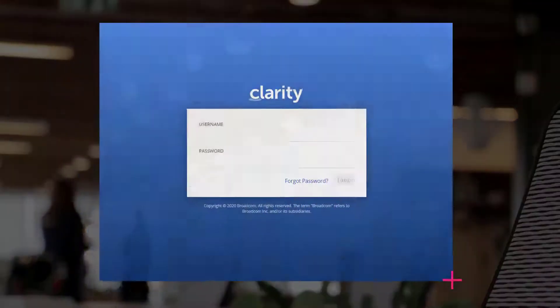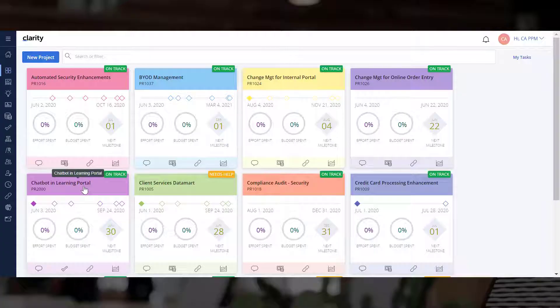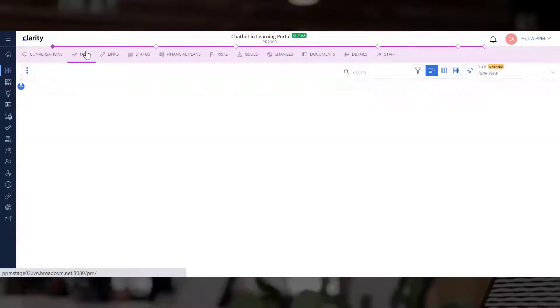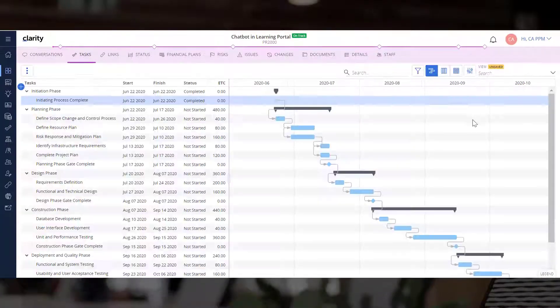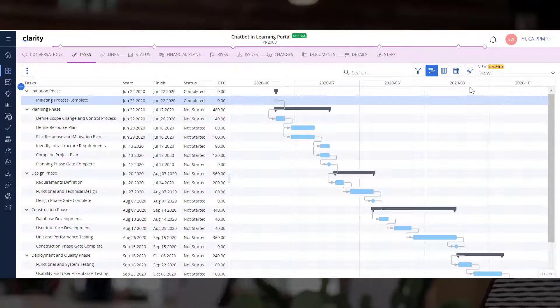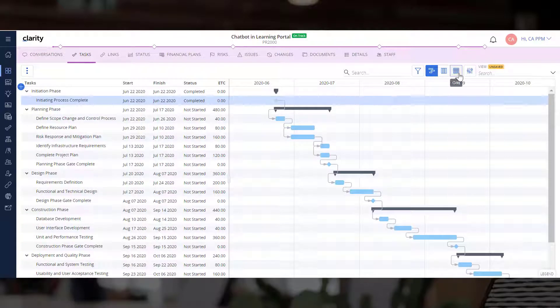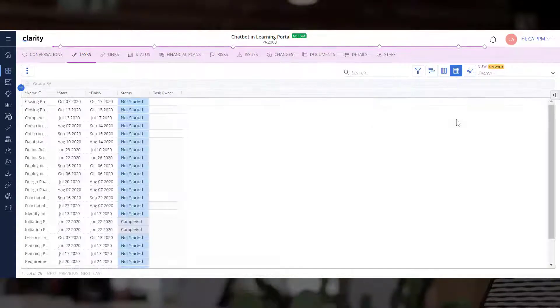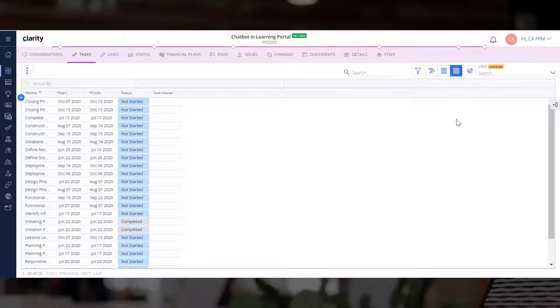Let us log into Clarity, open Projects, and navigate to the Tasks module. We are currently in the Timeline Layout. Let's navigate to the Grid Layout.